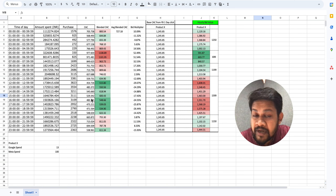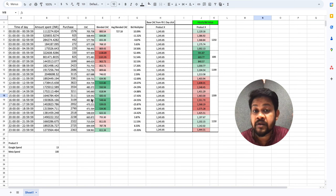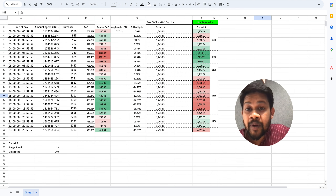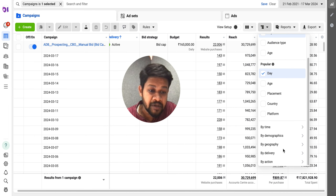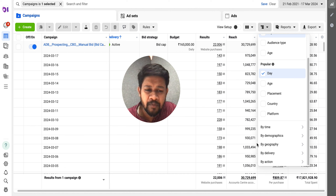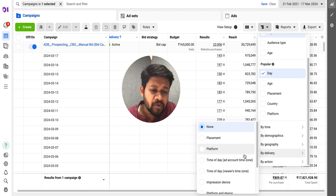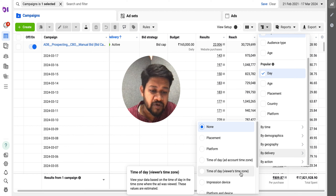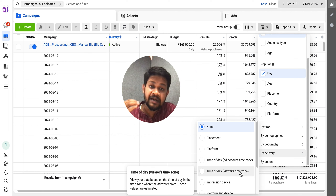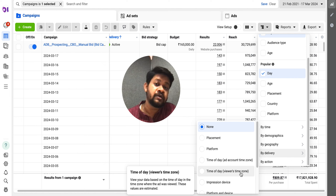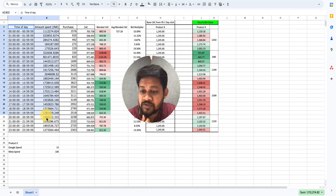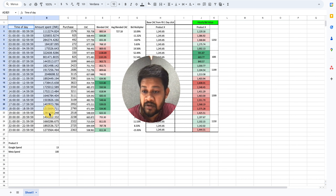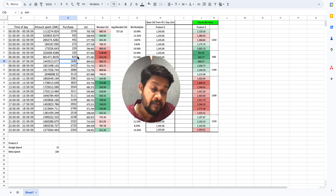What I've done is pulled all the data from the ad account showing how much this particular product is spending on a day-to-day basis. You can go into the ad account, go to Delivery, then Time of Day by your time zone, and download the entire summary. Once you download it, you'll get a report with time of day and amount spent, which you then put into this Excel sheet.